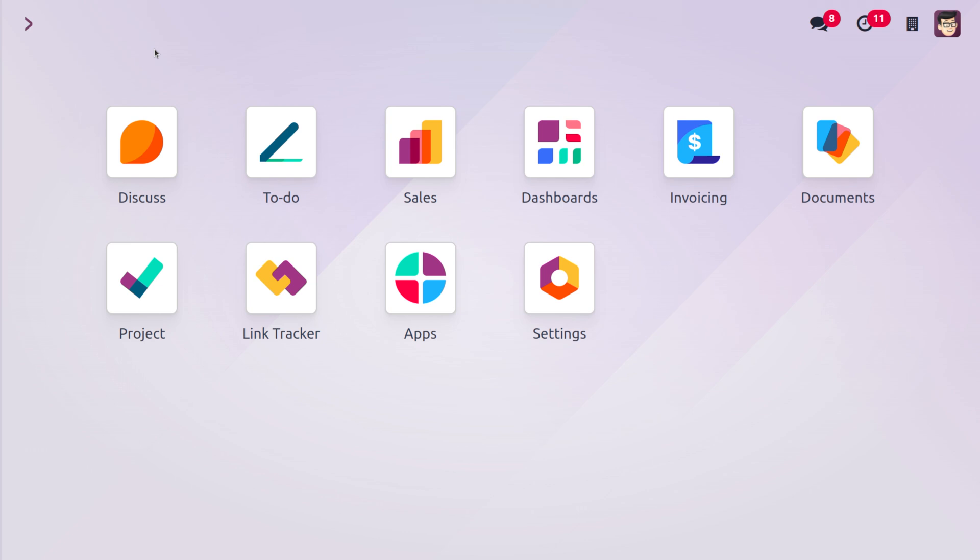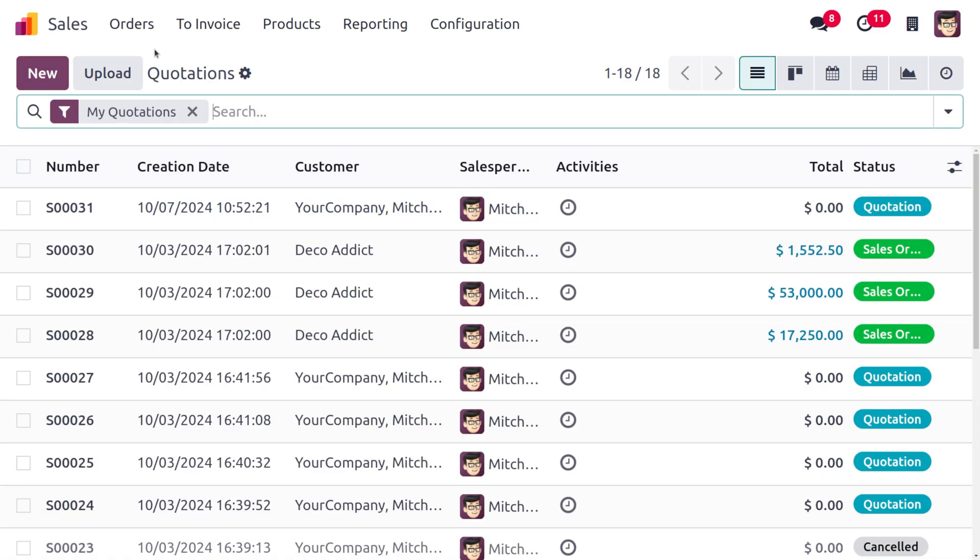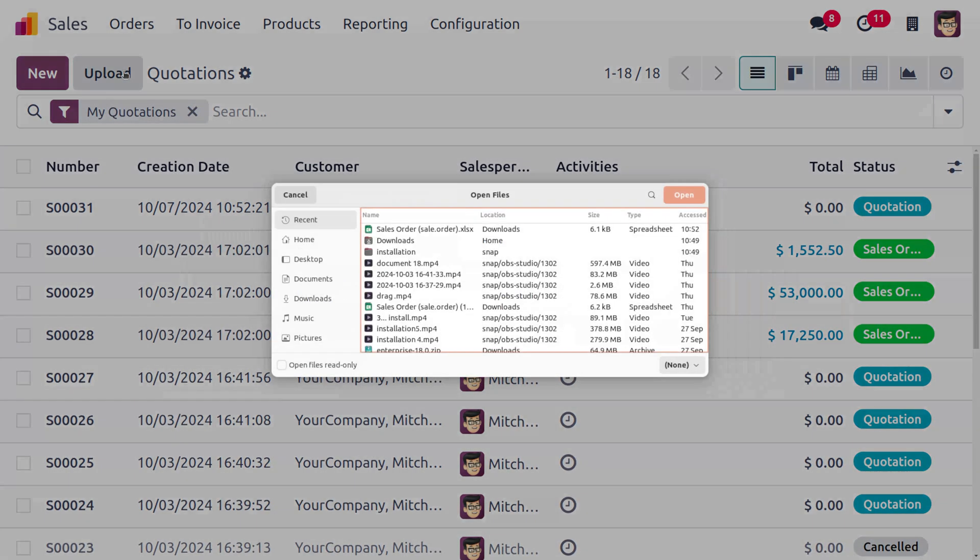If you're importing the attachment to a sales order, you can just open the sales module, and from there you would be able to find the button over here which is upload. So this would allow you to...